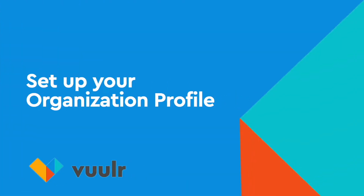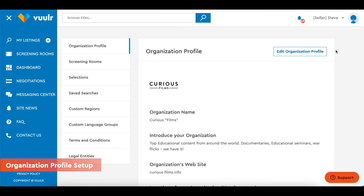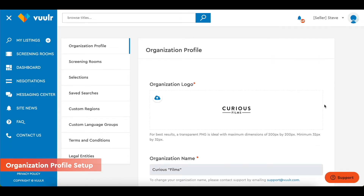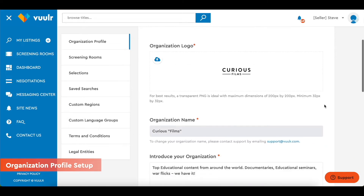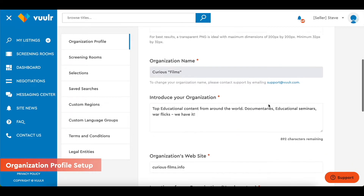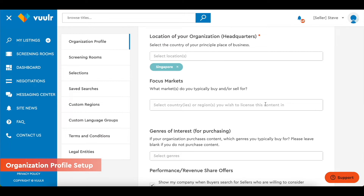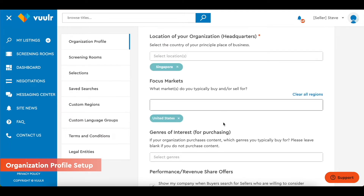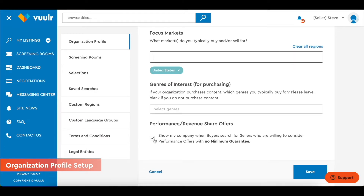Set up your organization profile. We encourage you to take five minutes to complete your organization profile. This helps buyers learn more about your company when browsing your catalog. You'll need to upload your company logo and fill in your description, location and focus markets. Here you can select this option if you are willing to consider revenue share offers from buyers with no minimum guarantee.